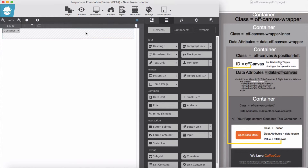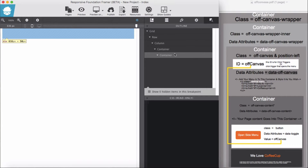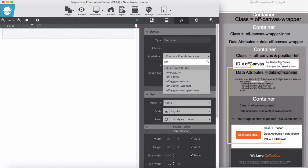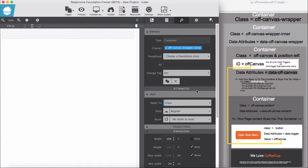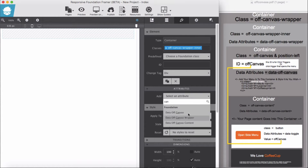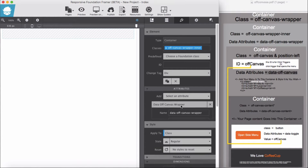For the second container, drag and add it into the first container — it must be nested. You can see our second container is nested in the first container. For this we add the class off-canvas-wrapper-inner, and for the data attribute we add data-off-canvas-wrapper with the value left blank.